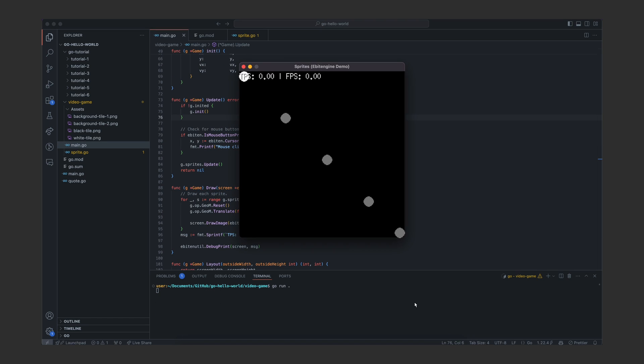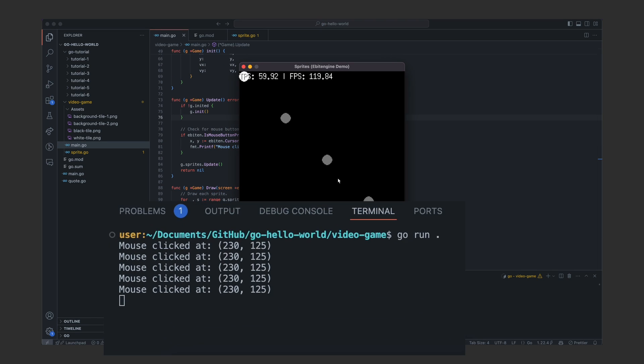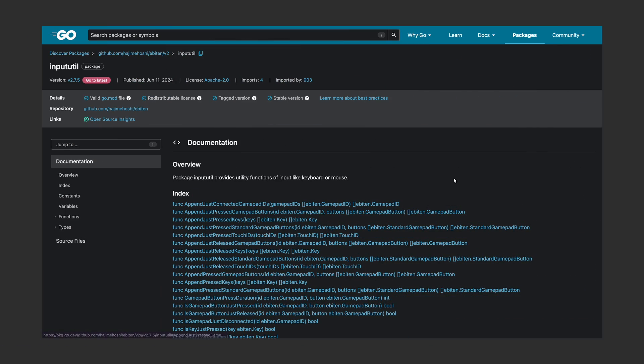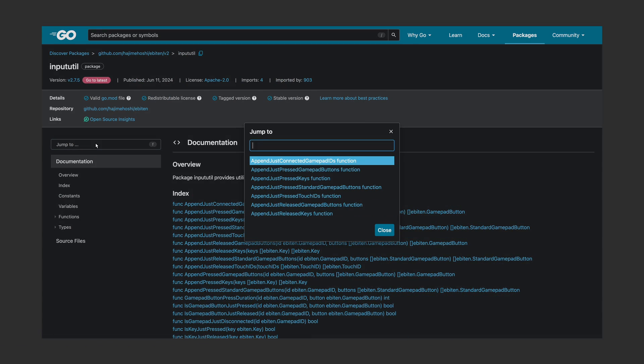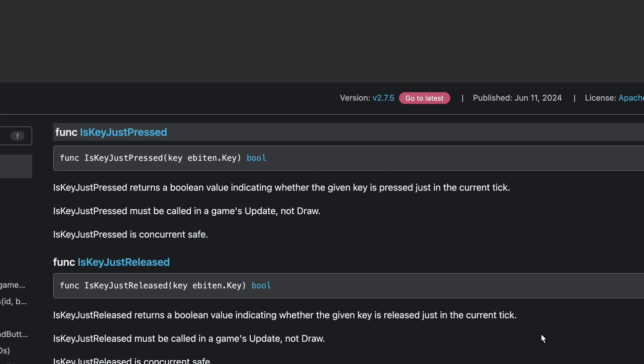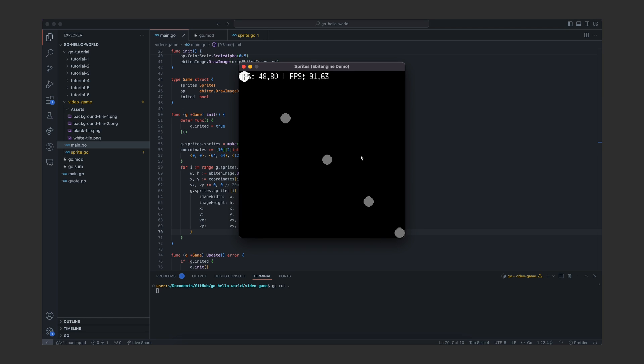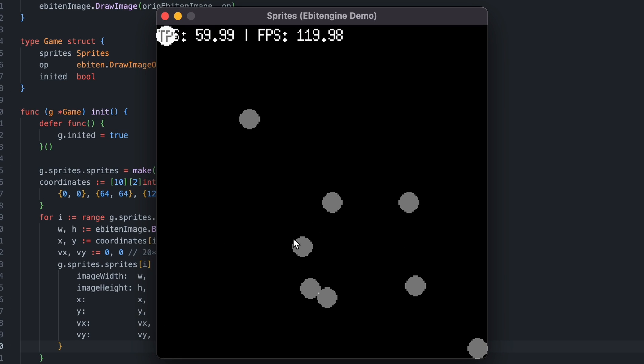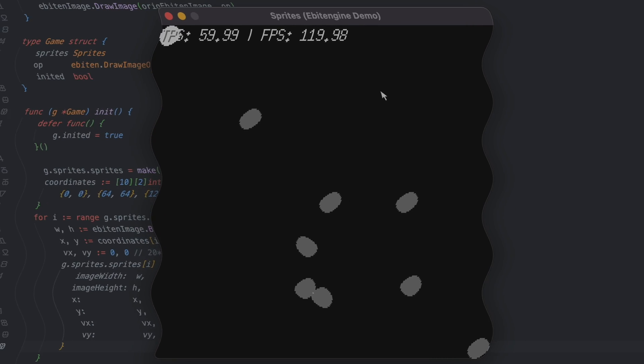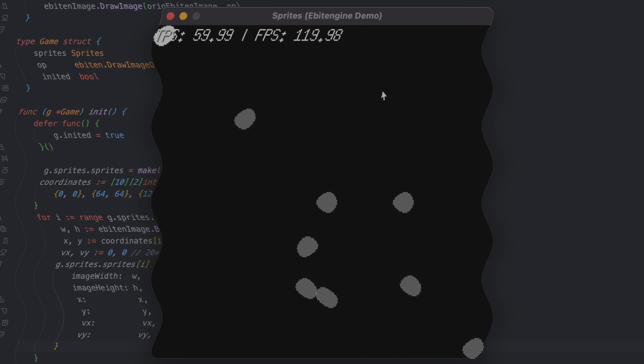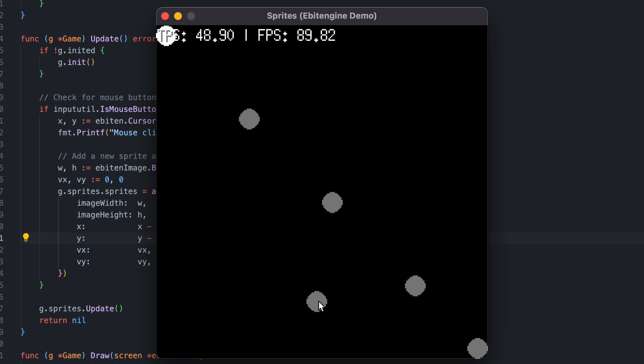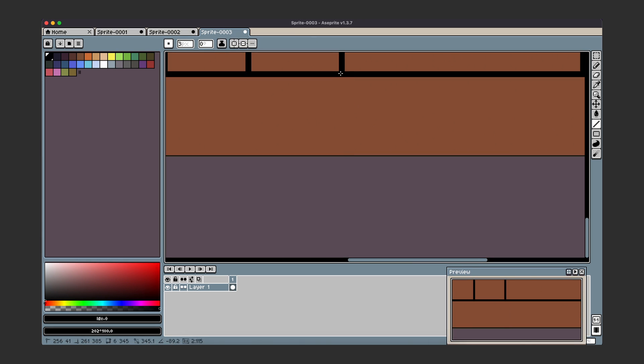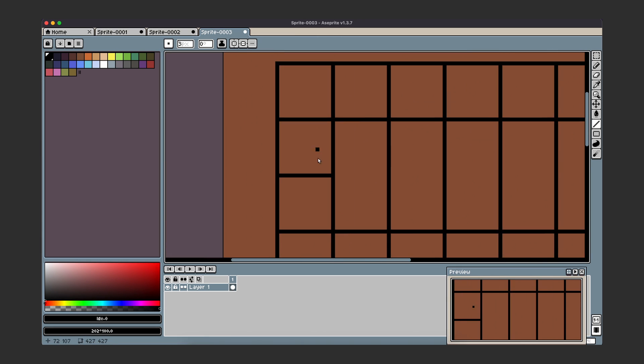All right so the next step is to let the players place the tiles as they click. And as you can see my mouse clicks were registering perfectly except for the fact that they were being registered five times. This was fixed by using the Ebitengine's input utils package which has the function is key just pressed. Now the player can place tiles which are in the center correctly but hold on give me a second here.